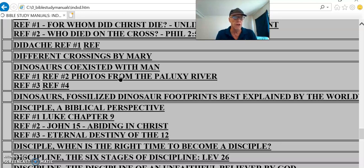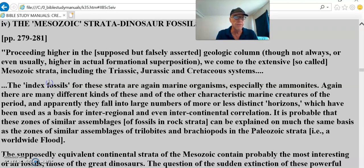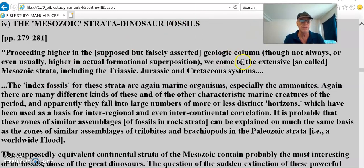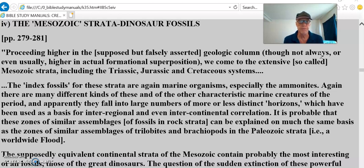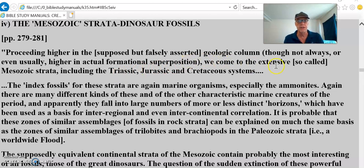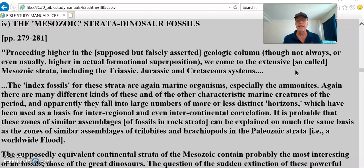We can look at the Mesozoic strata — dinosaur fossils proceeding higher in the supposed, but falsely asserted, geologic column. This is falsely asserted because there's no evidence of its consistency throughout the planet. Though not always, or even usually higher in actual formational superposition, they never find it in the right position consistently around the earth.